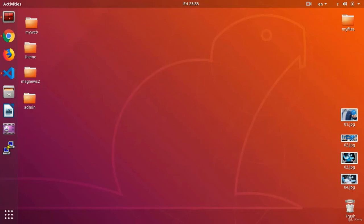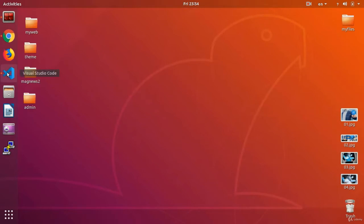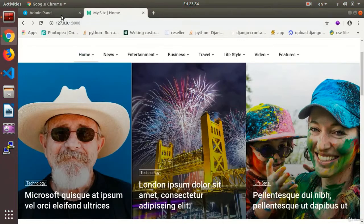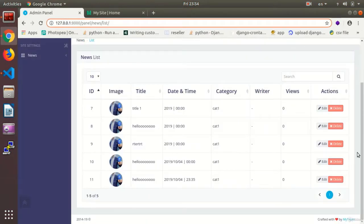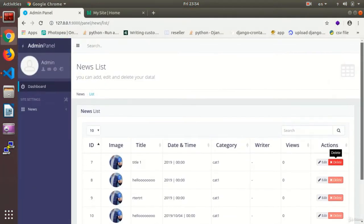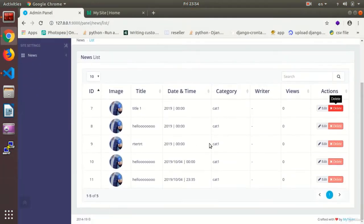Hi, this is Arash Kamoli with another session of the website programming course on the Python programming language and the Django framework. A very warm welcome from me personally. In the previous session, we made the add news section and the news list and other sections.